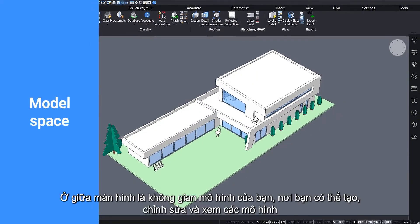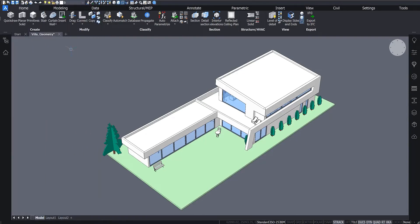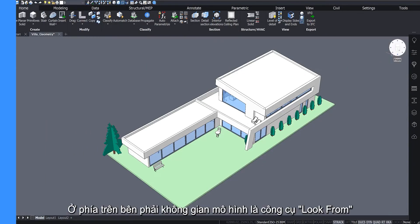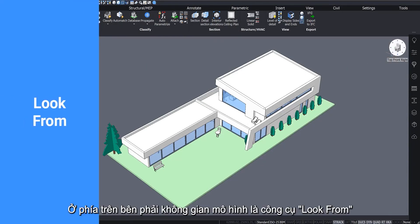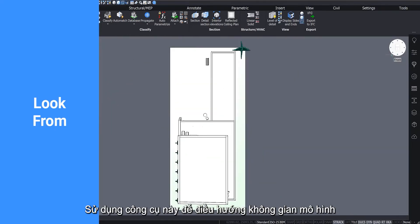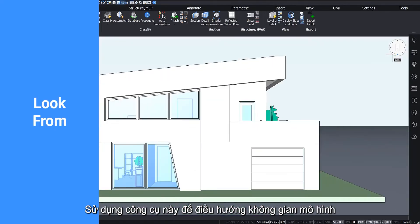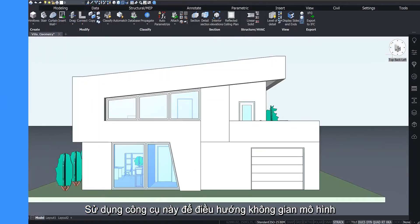The middle of the screen is your modeling space, where you create, edit and view your models. In the top right of the modeling space is the Look From tool. Use this to orientate and navigate the model space.